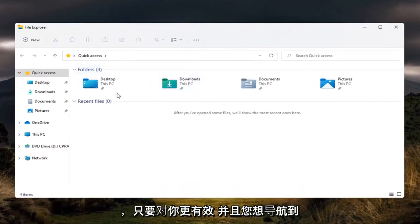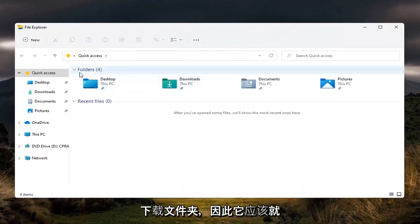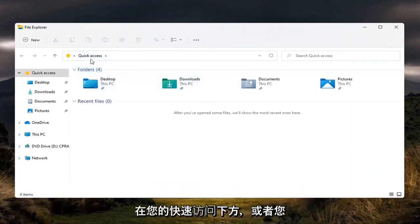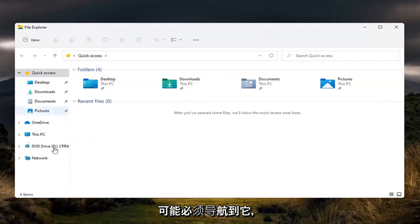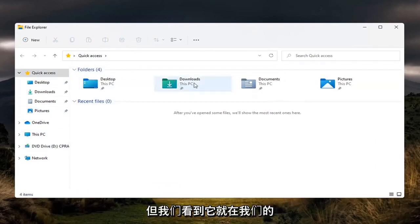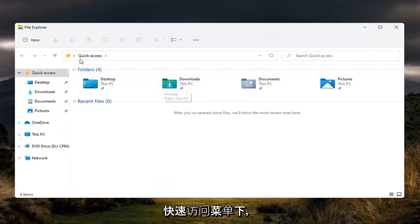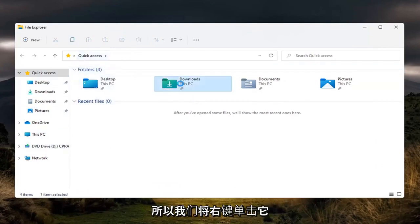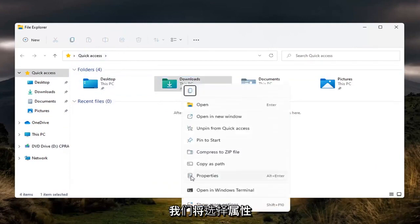And you want to navigate to the downloads folder. So it should be right underneath your quick access here or you might have to go navigate to it. But we see it's right here under our quick access menu. So we're going to go right click on it and we're going to select properties.